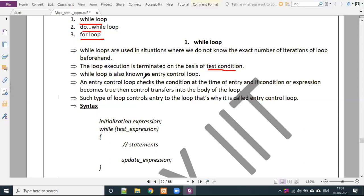While loop is also known as an entry control loop. Remember, this question is normally exam-oriented as well as interview-oriented. You should remember that while loop is known as entry control loop. An entry control loop checks the condition at the time of entry.